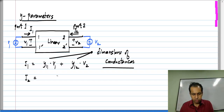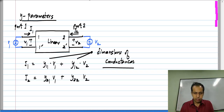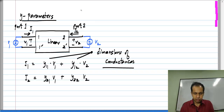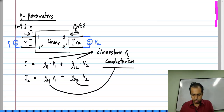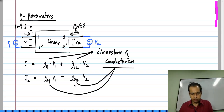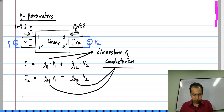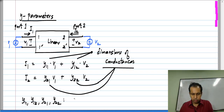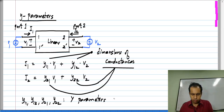Similarly, the current I2 will be a linear combination of V1 and V2, and these constants again have dimensions of conductances. The four parameters together — Y11, Y12, Y21, Y22 — are the Y parameters of the two-port.